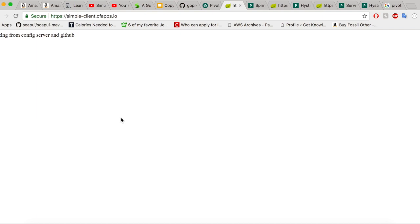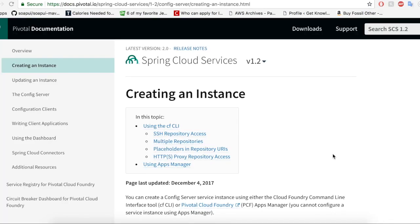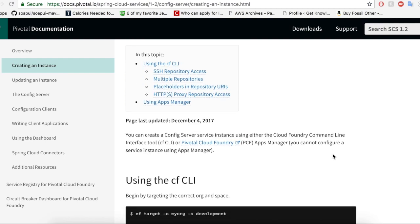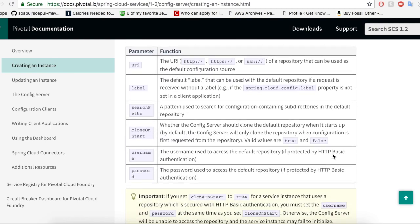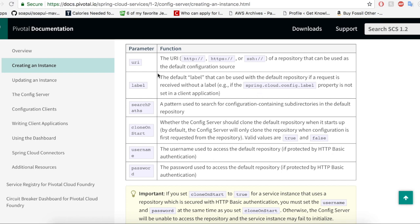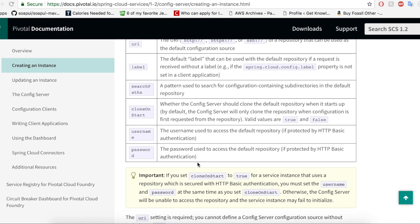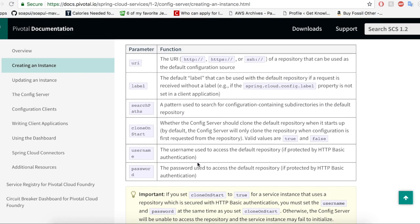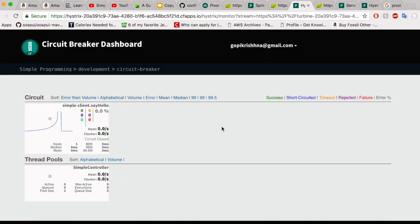Our application is working perfectly — 'testing from config server and github'. This is the value we have given in the application.yaml of the GitHub account, so our application is now successfully using the config server, the circuit breaker, and the service registry managed services of Pivotal Cloud Foundry. If you are interested in advanced concepts with respect to service registry, circuit breaker, and config server, please take a look at the Pivotal documentation. You can configure the private key, encrypt the properties, and do a lot more with this.